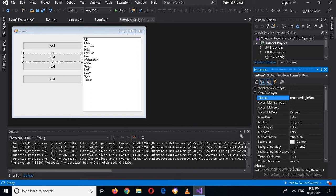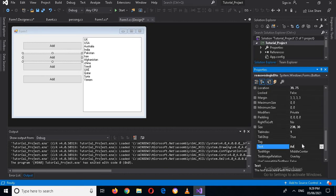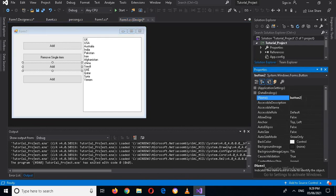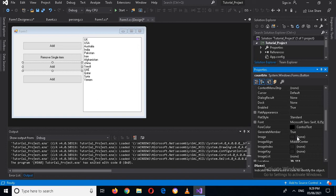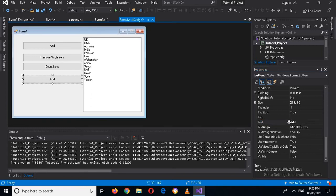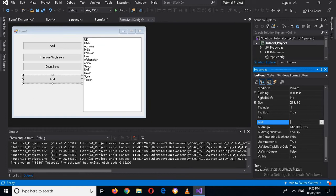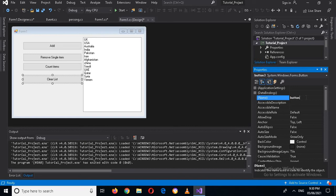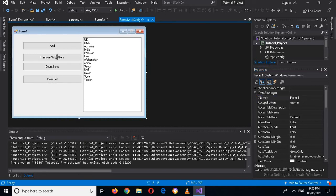I'll name the buttons: 'removeSingleBtn', 'countItemsBtn', and 'clearListBtn'. I'll also update their display text to 'Remove Single Item', 'Count Items', and 'Clear List' respectively.